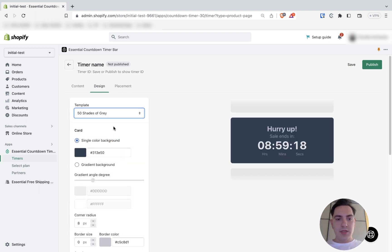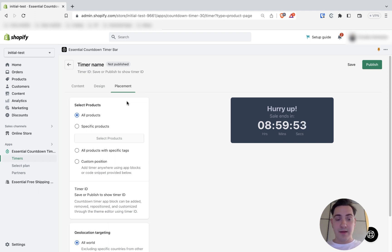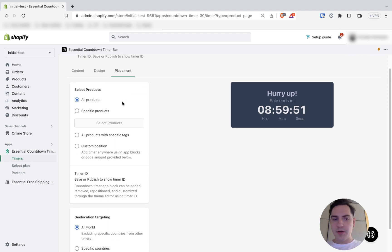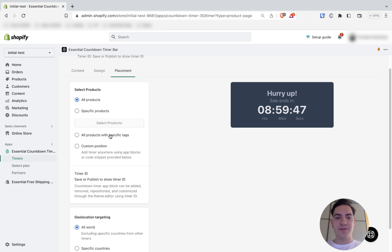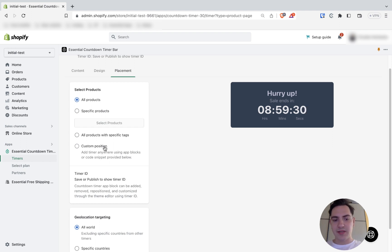Once I'm done with the design, I can head for the last step. Placement. In the placement, I can choose whether my timeline will be shown on all products. On specific products. On all products with specific tags. Or maybe I want to have a custom position. It is possible to add it to a custom position using Shopify app blocks or code snippet.